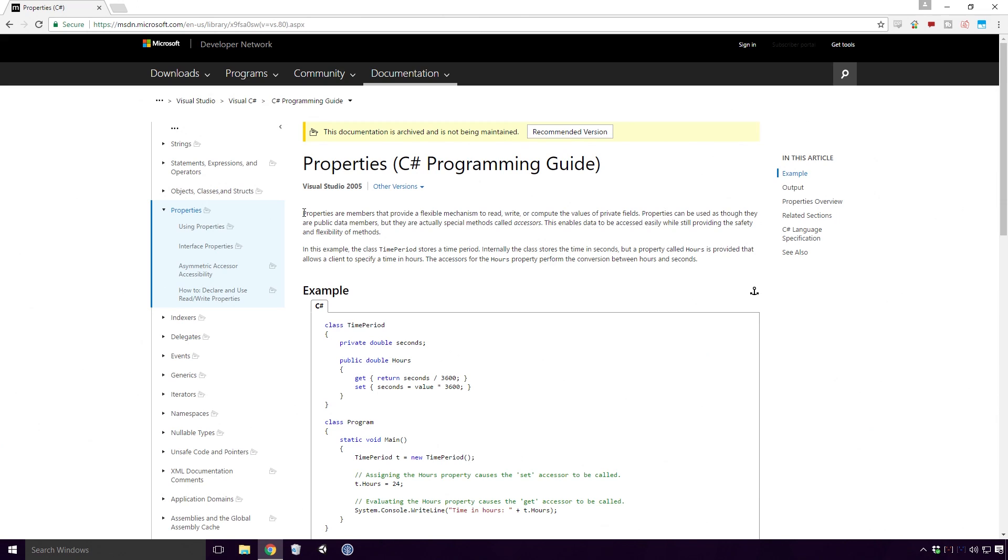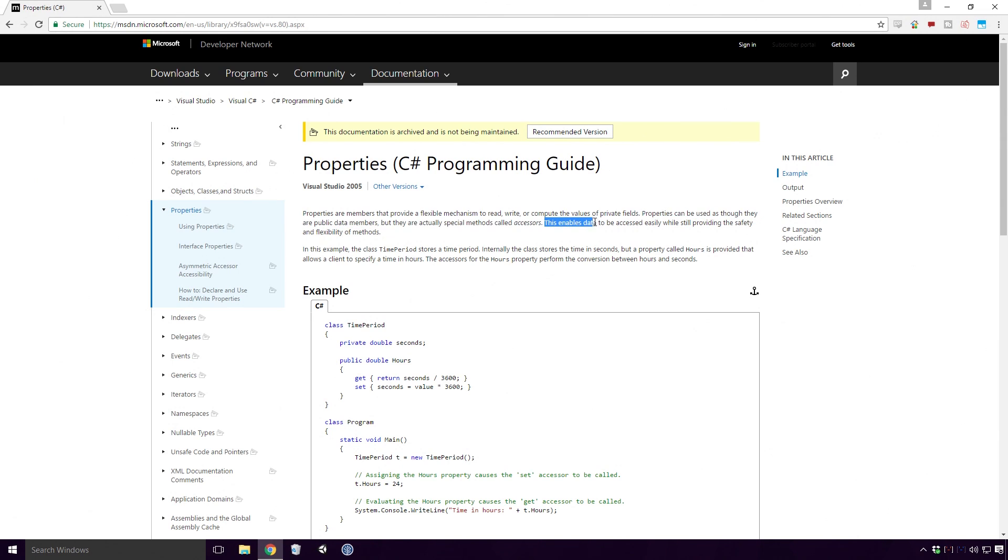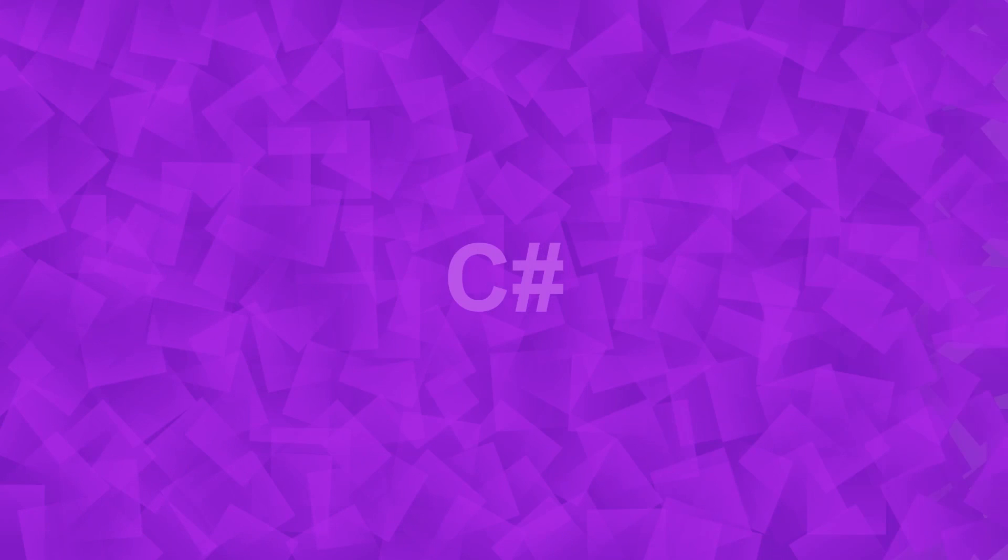Well, what is a property? According to MSDN, properties are members that provide a flexible mechanism to read, write, or compute the values of private fields. Properties can be used as though they are public data members, but they are actually special methods called accessors. This enables data to be accessed easily while still providing the safety and flexibility of methods. Let's take a closer look at these things in action.